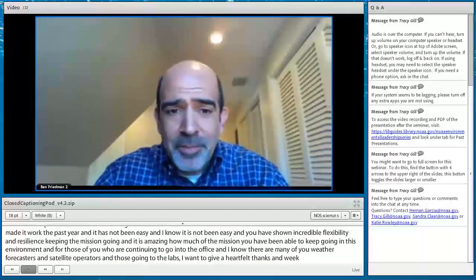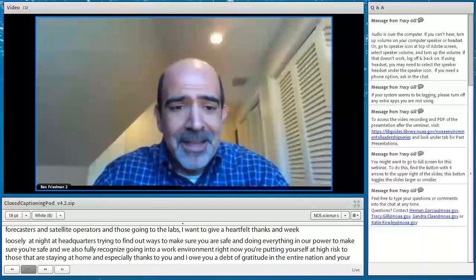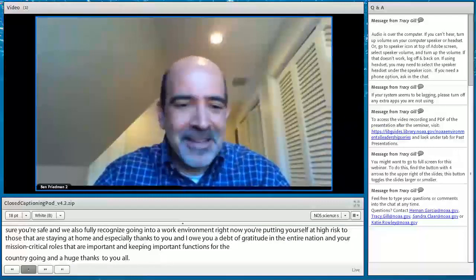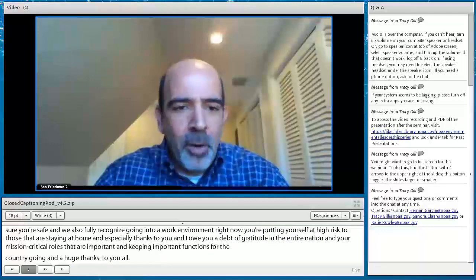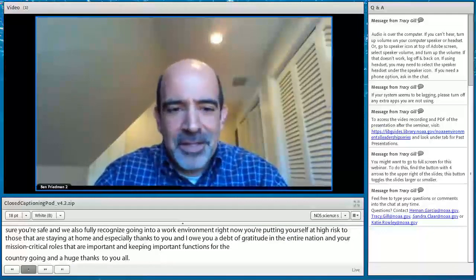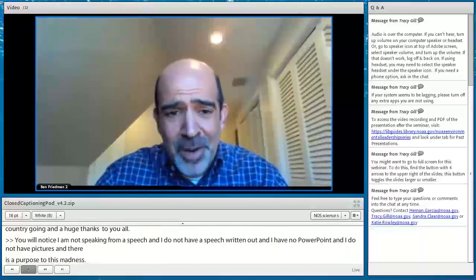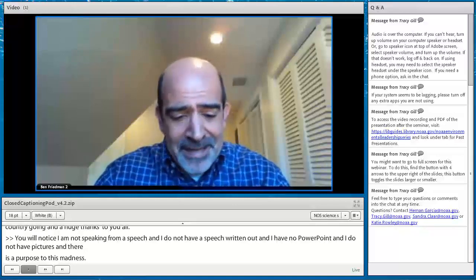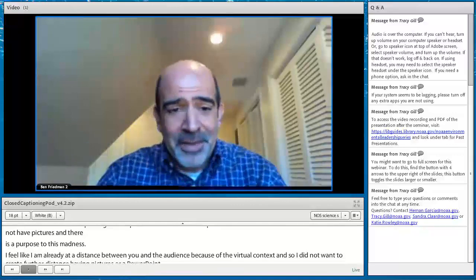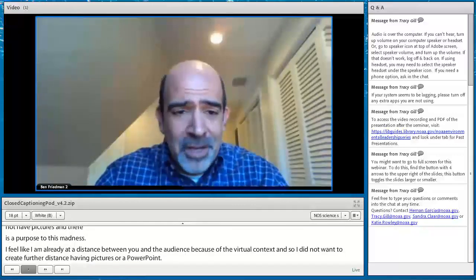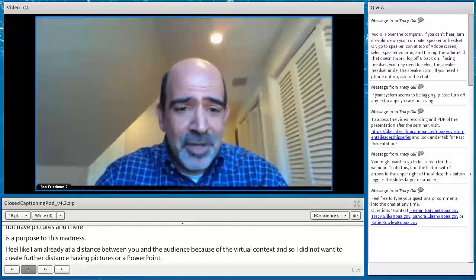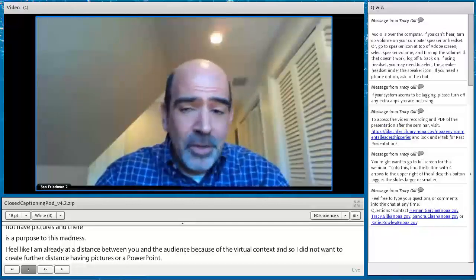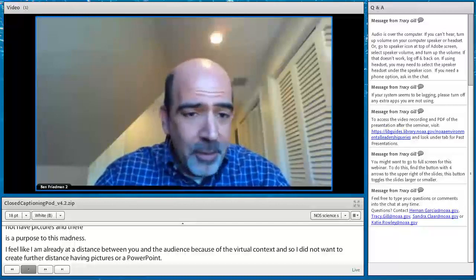You'll notice I'm not speaking from a script and I have no PowerPoint. There's a purpose to this — I feel like I'm already at a distance from the audience because of this virtual context, and I didn't want to create further distance with pictures or slides. I'm in my home, most of you are in your homes, so this is really just a one-on-one conversation with a lot of different people. There will be an opportunity for Q&A at the end — please start thinking about questions.